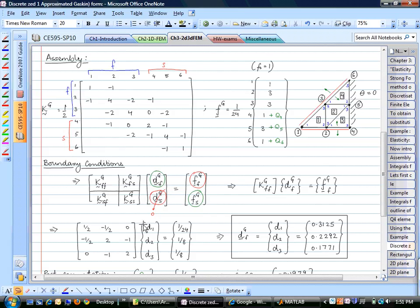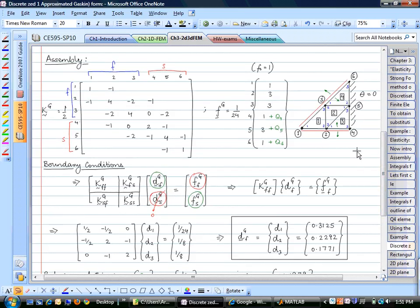Finally, solving the 3×3 system gives the temperatures at nodes 1, 2, and 3. But the problem doesn't stop there. To find the temperature at, say, the centroid of element 1, you can average the three nodal temperatures—but for an arbitrary point within the element, you use the shape functions to interpolate the temperature anywhere in the triangle. That is the entire purpose of the shape functions.